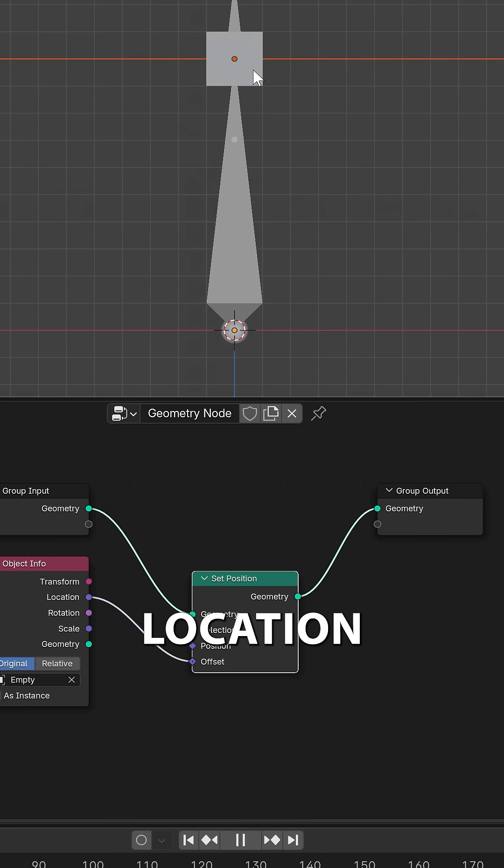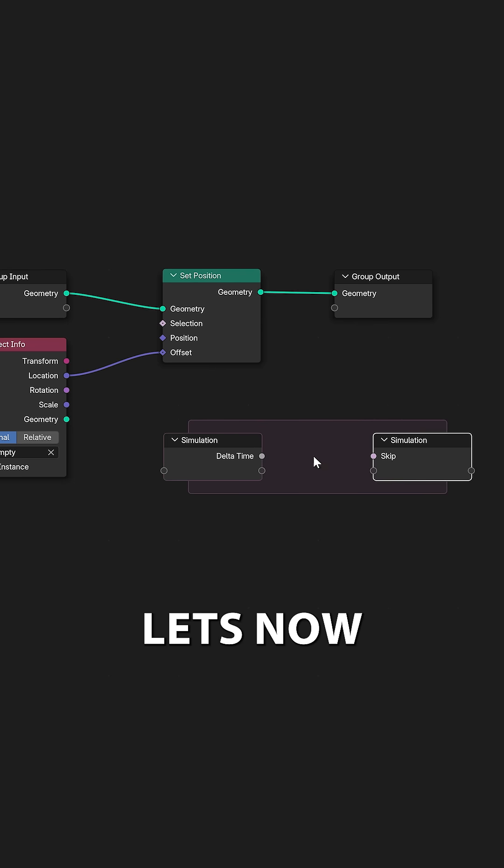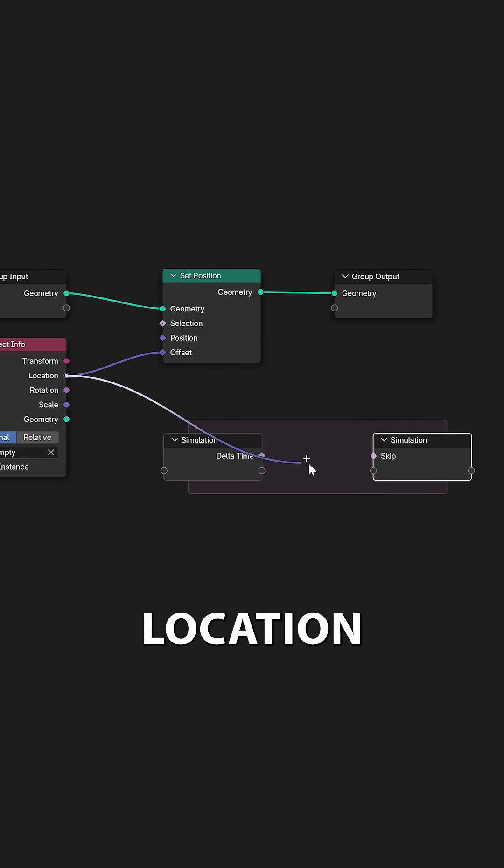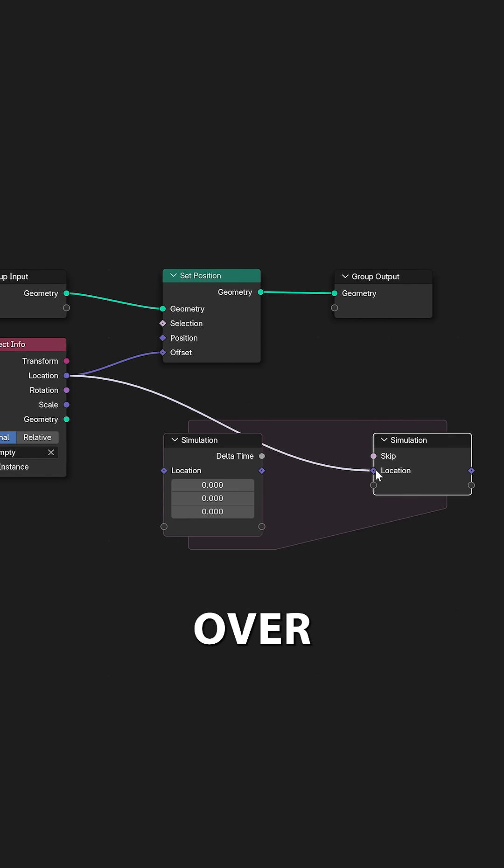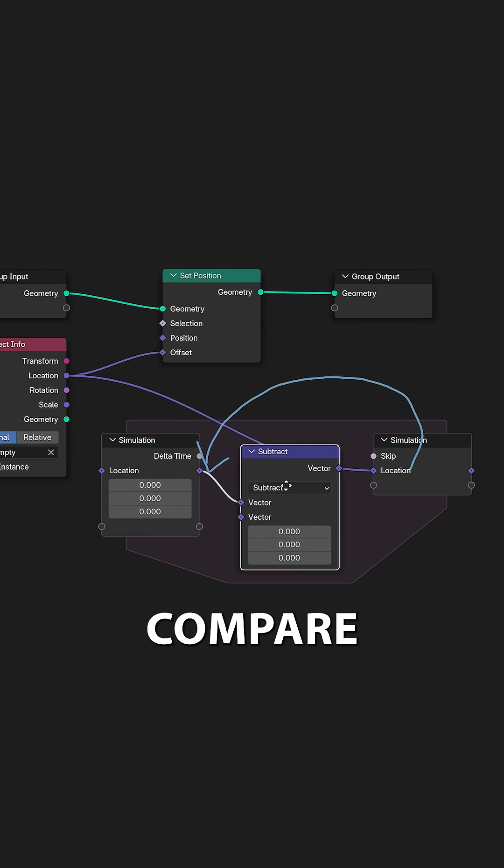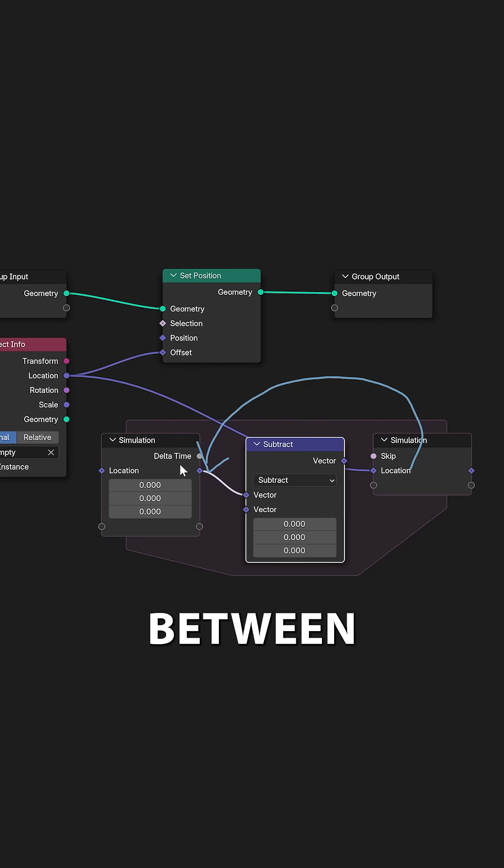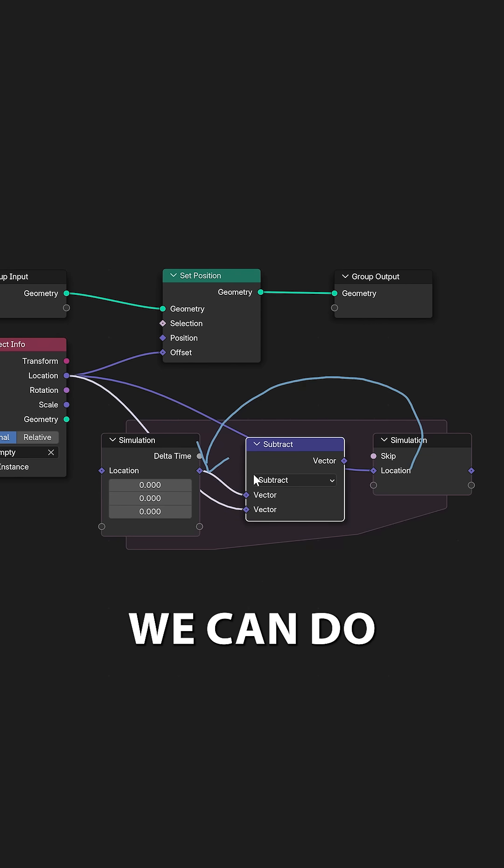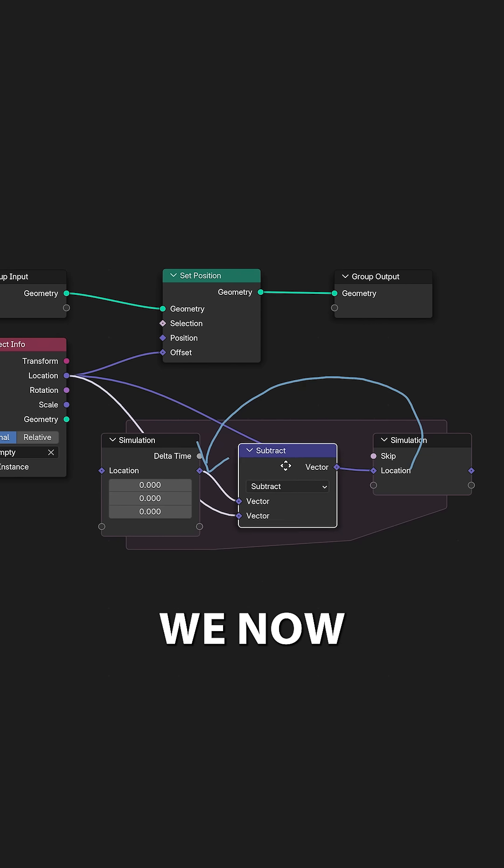Let's now set the position to the location of the empty and do some simulation. Get the location of the empty and put it over here. This will make it available for the next frame. We now want to compare the difference between the current location and the previous location, and we can do this by subtracting it.